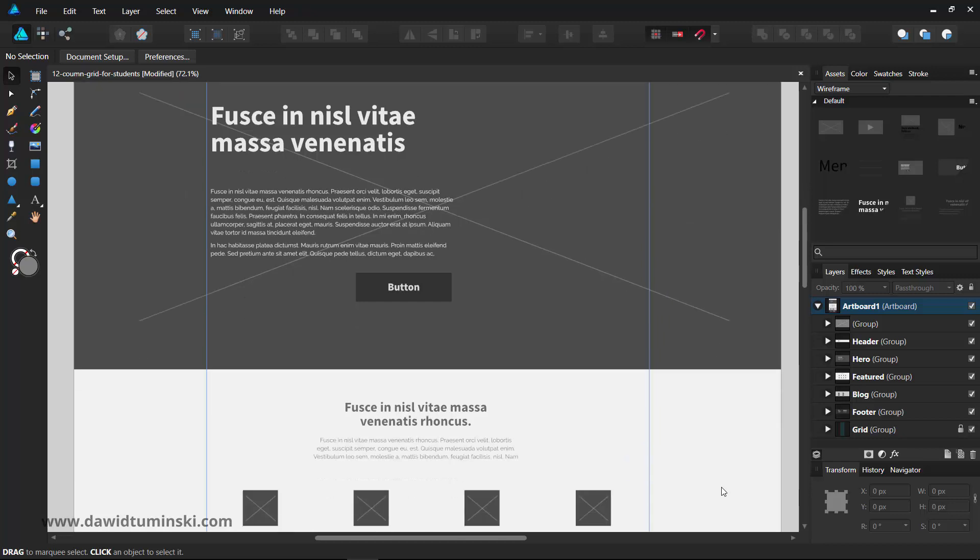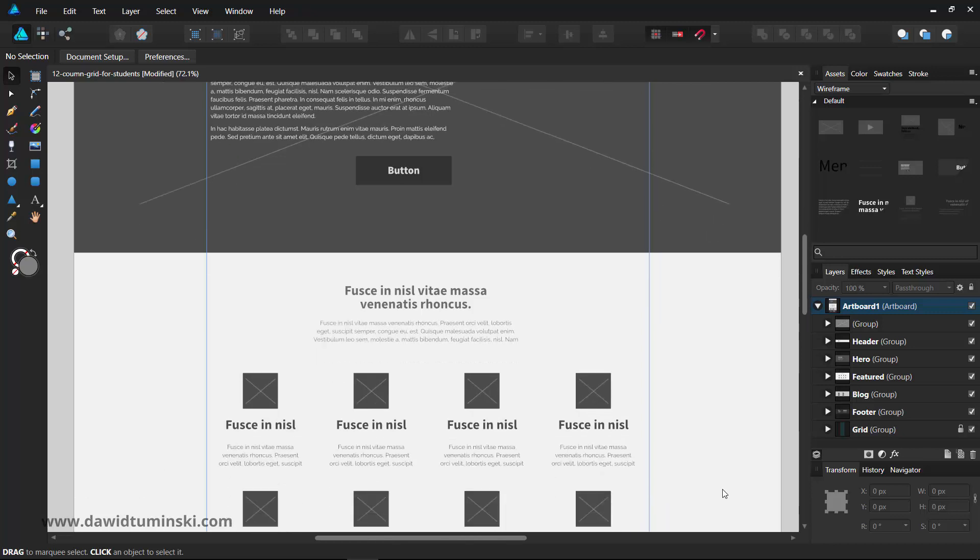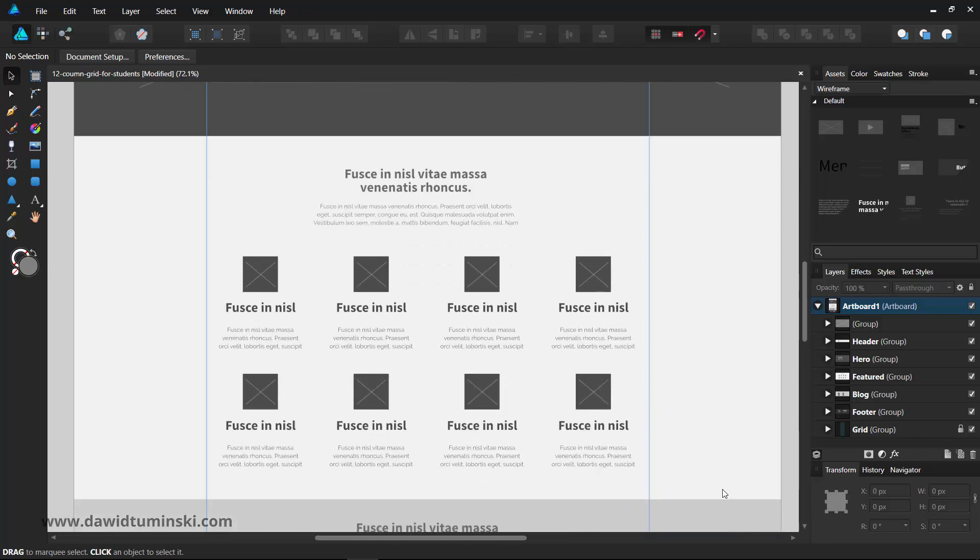As you get good at creating wireframes, you will add more and more elements to your library and soon you'll have all the necessary elements to create wireframes with zero to little adjustments needed.